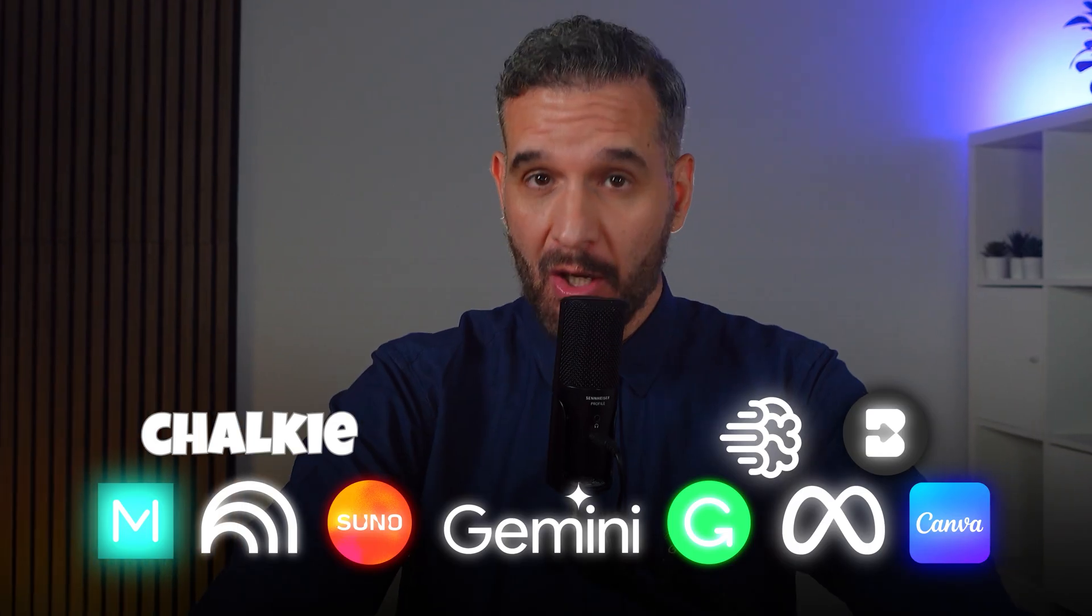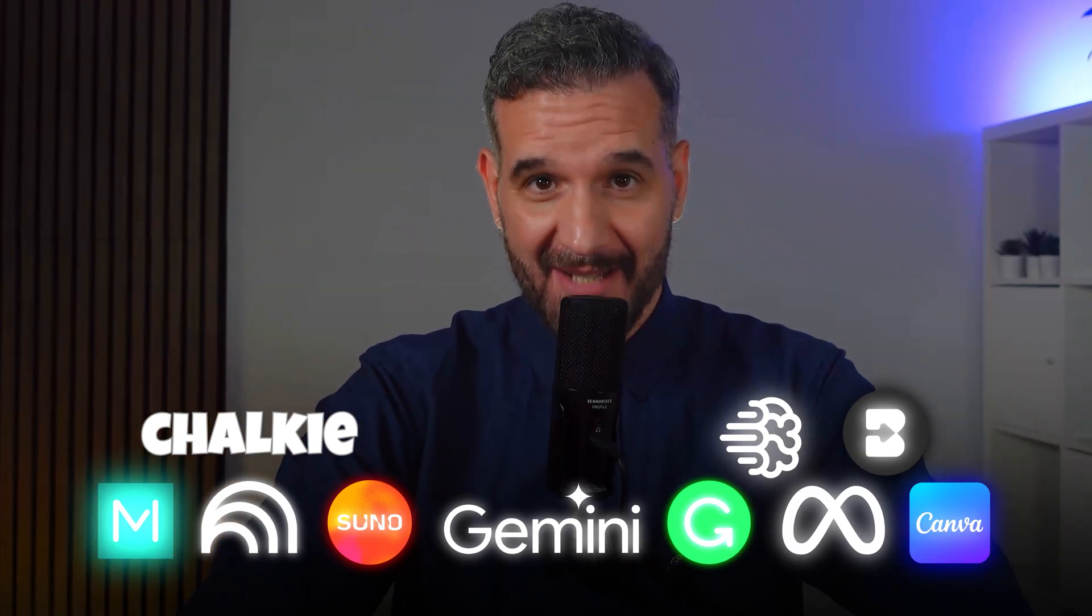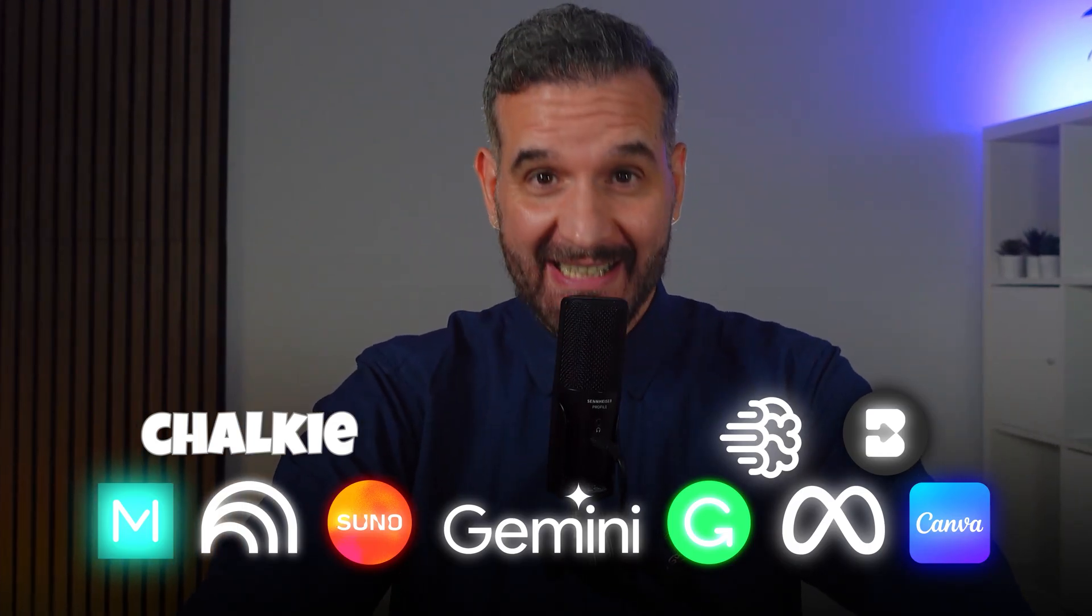If these 10 tools can save you hours of prep time, wait until you see the five hidden AI tools that most teachers haven't discovered yet. They're just as great but way less popular than those you just saw. Therefore, make sure to check out the five AI tools for teachers you didn't know existed, shown on your screen. Till next time!